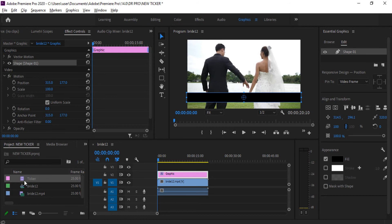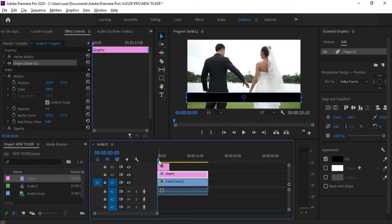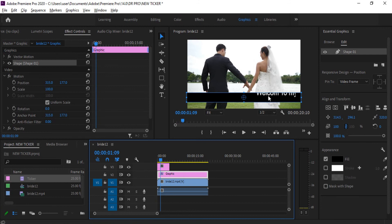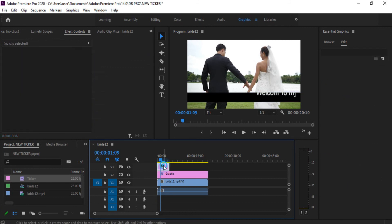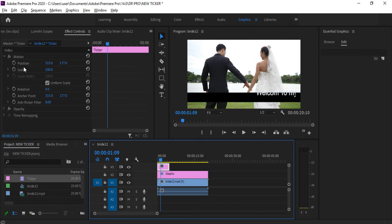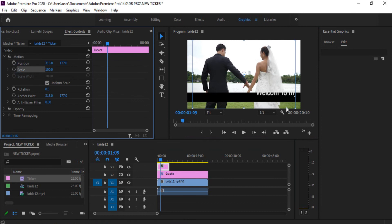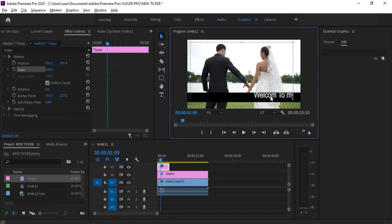Now drag the ticker to your timeline. Set it into your horizontal bar and fit it into your clip.